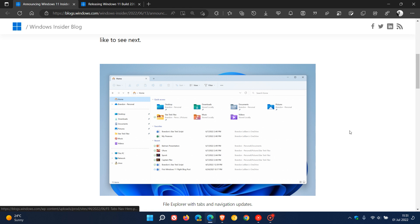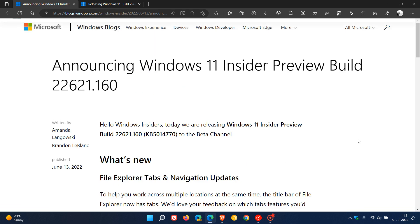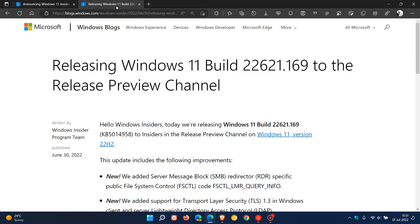Now once again Microsoft has started to make some final adjustments and some last minute tweaks and improvements to build 22621 which has now been bumped up in the release preview channel to build 22621.169 and that was with update KB5014958.